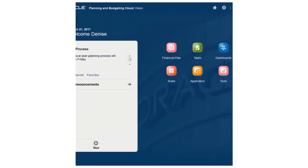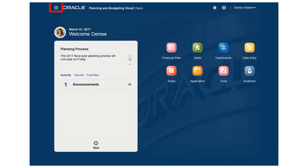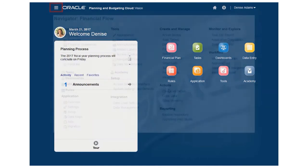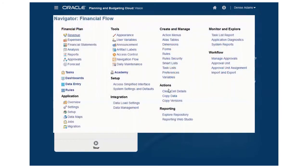Let's explore this process and use data management to import trial balances into a sample application called Vision, and then we'll drill through to the eBusiness Suite source system.